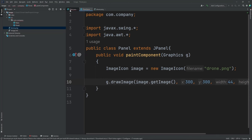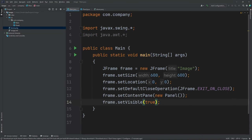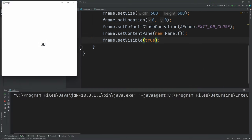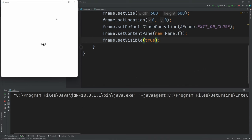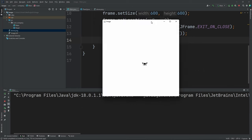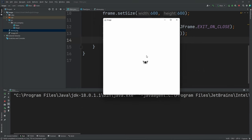Now let's run our project, so go back to your main class and hit the run button over here. Now as you can see, our image is printed over here. You can always scale up your image, but I made it small this time. The image is right here.